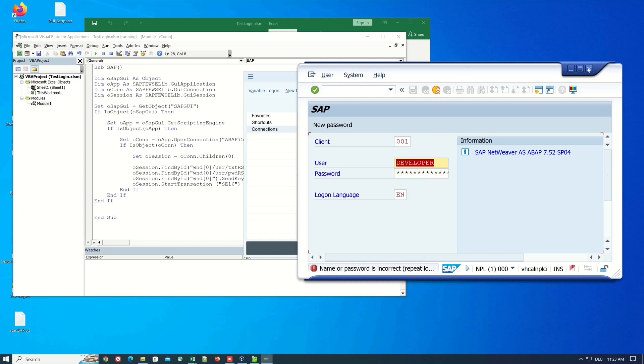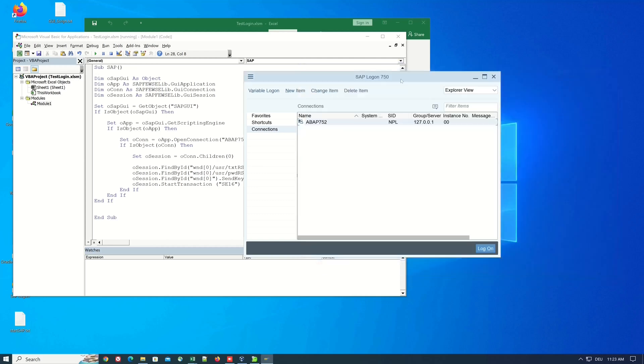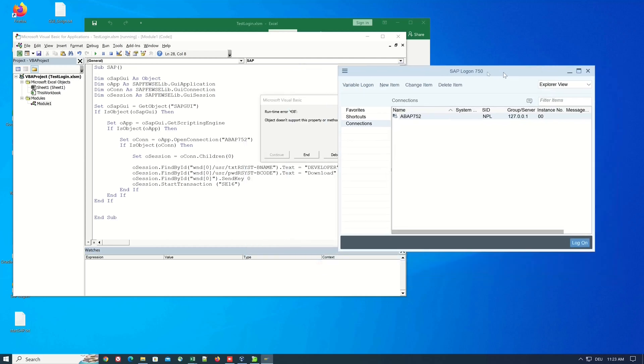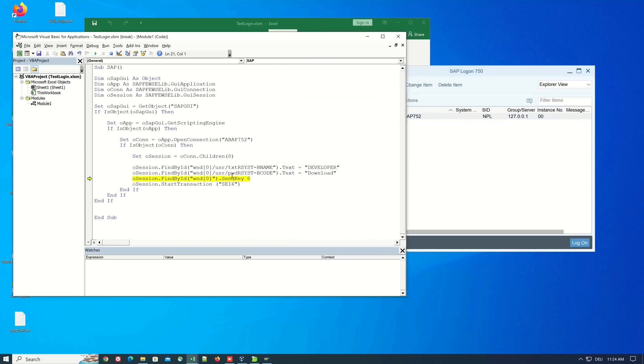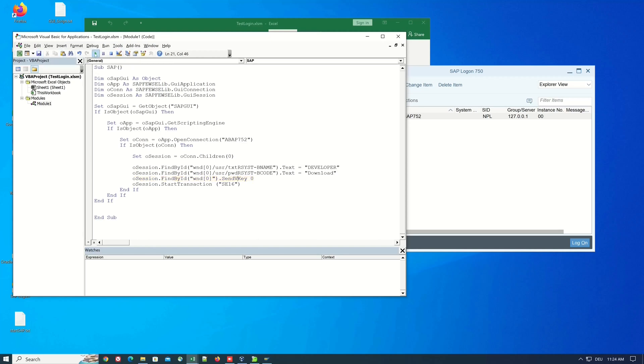So let's go back and check the debug message. Doesn't support this property or method ok we click on the debug button here is the error ok I have forgotten a key a letter it's V it's send V key so save and run the script again.